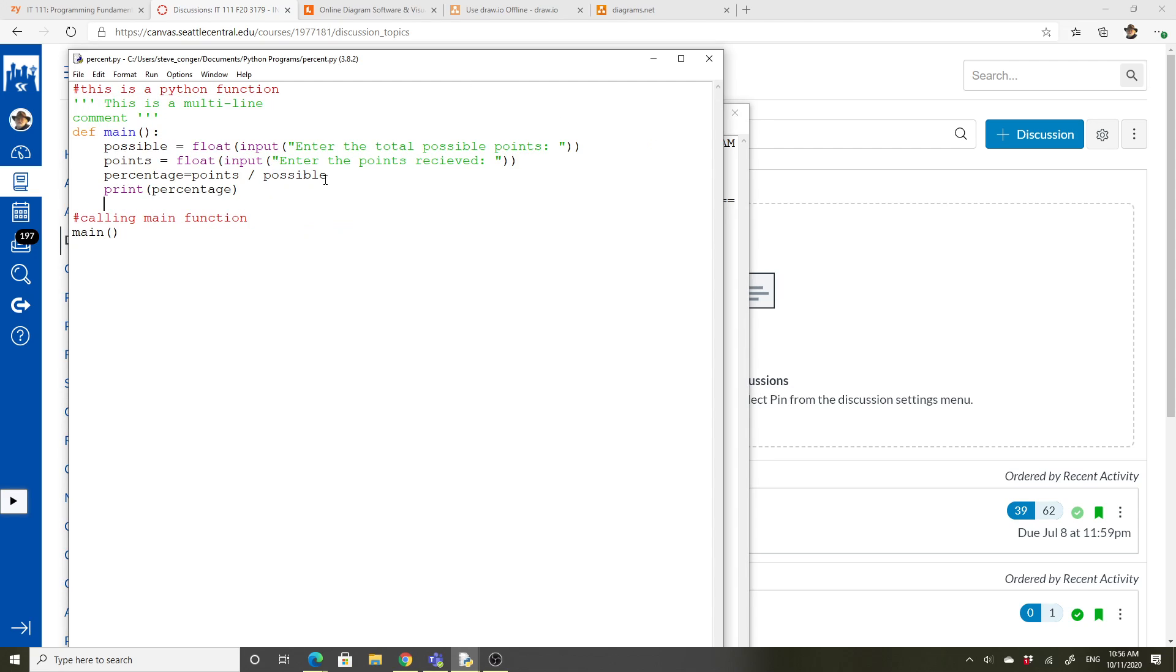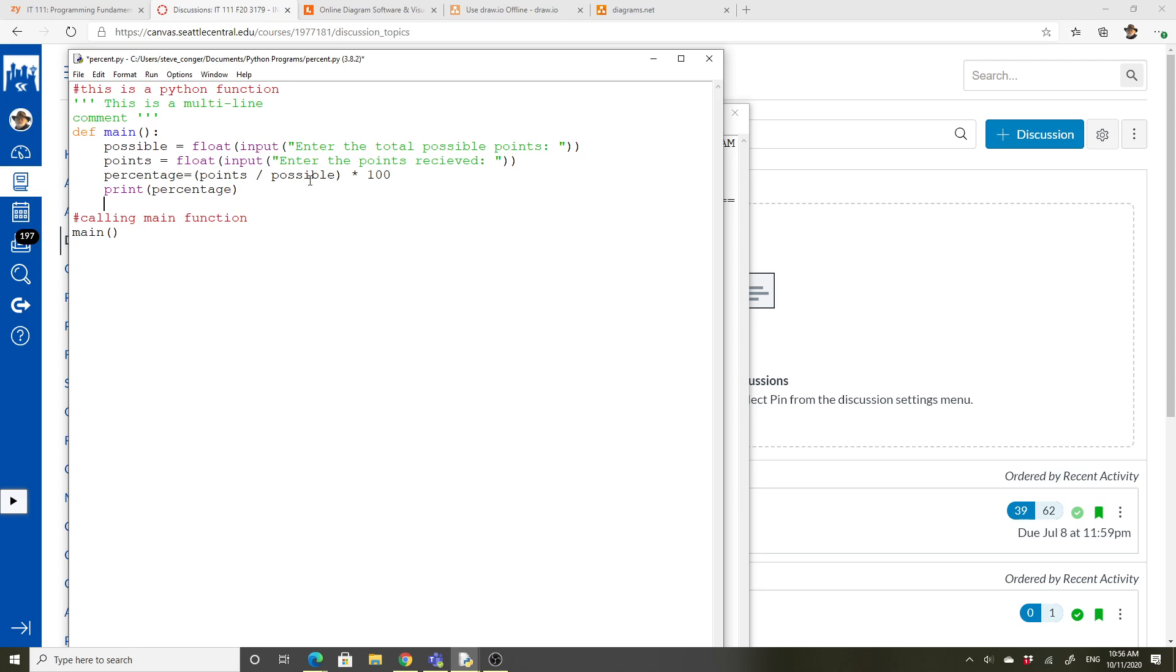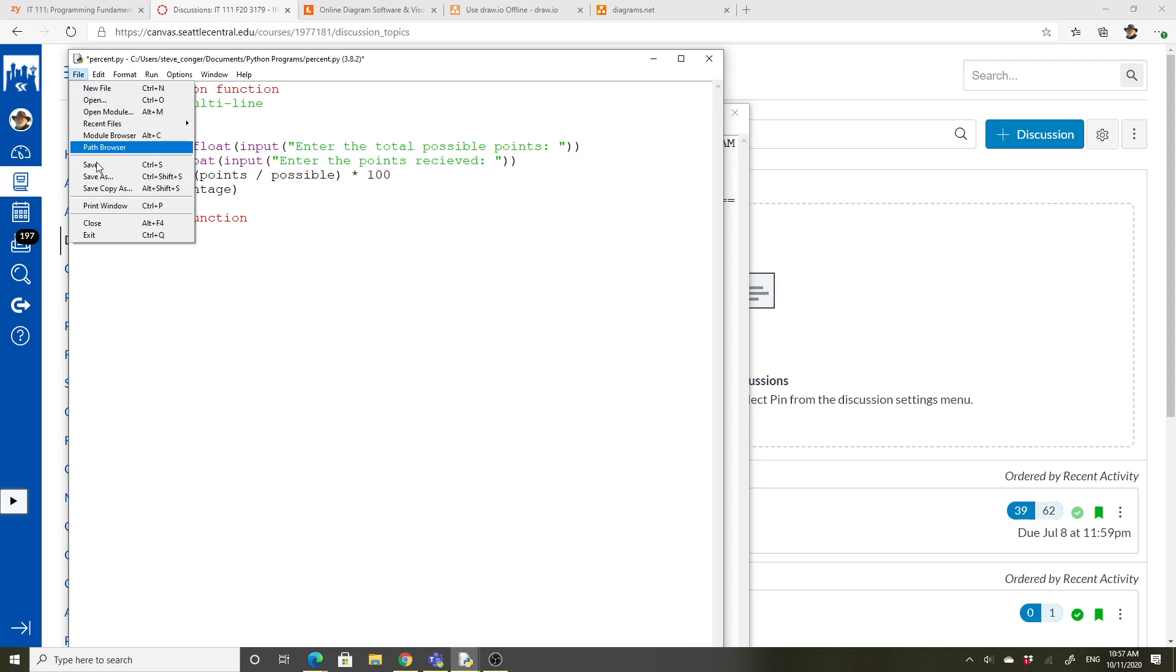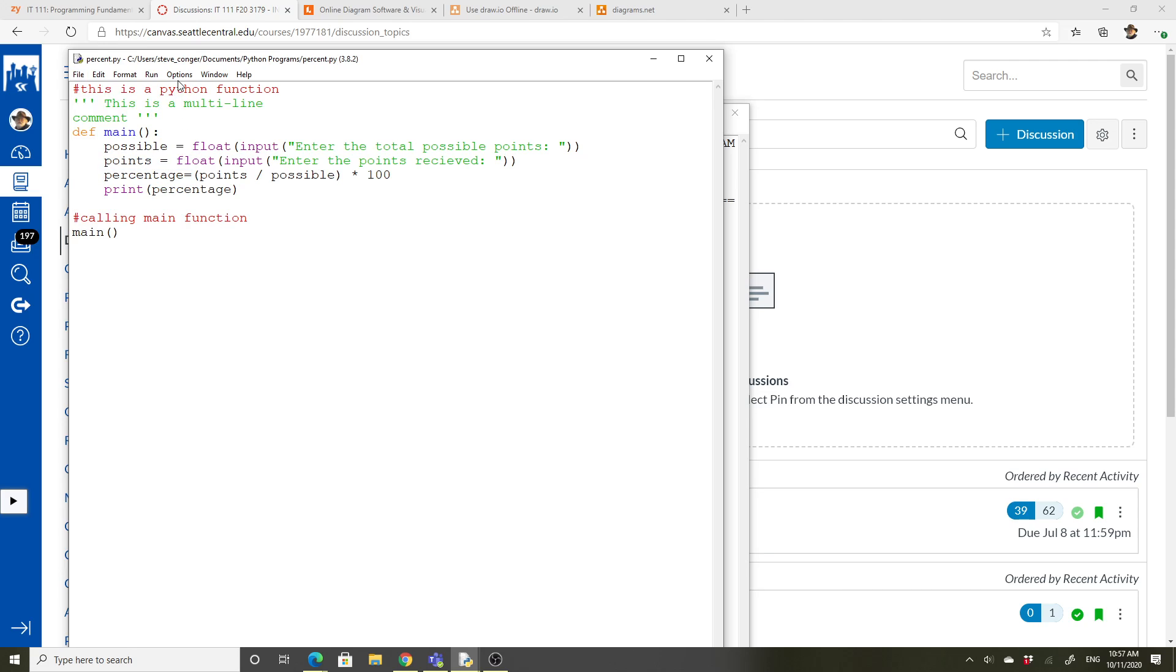If we wanted to make that a little better, let's go back to our other one. And we could say points divided by possible times a hundred. Cause that would make it a percent. Percent actually means per hundred. The parentheses aren't necessary really because it would do this first and then this for the order of operations, which we'll talk about more later. So I'm going to save this again and then we'll run it again.